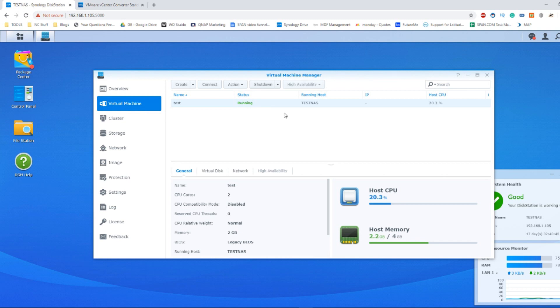Today I'm going to talk you through the steps on how to create a clone, a virtual clone of your physical PC, convert it into an image format, and upload it and unpack it within the Synology Virtual Machine Manager.